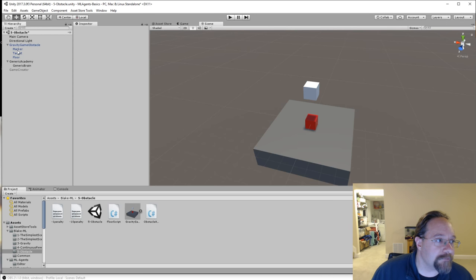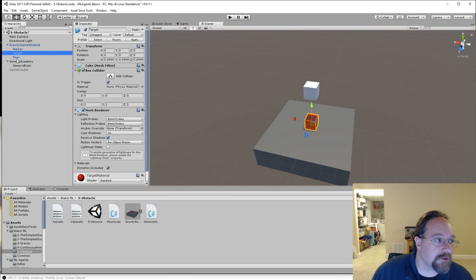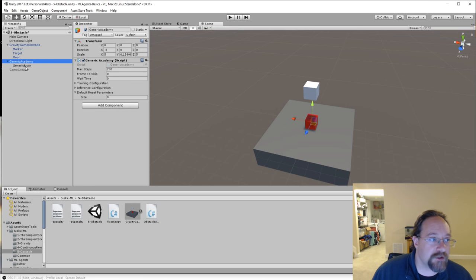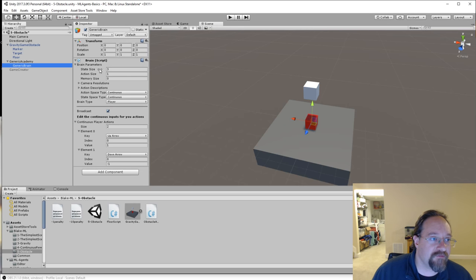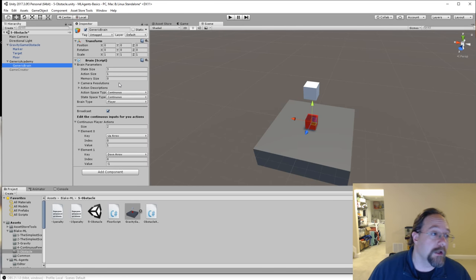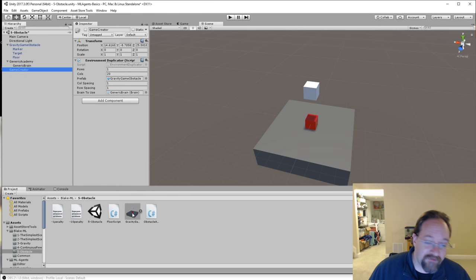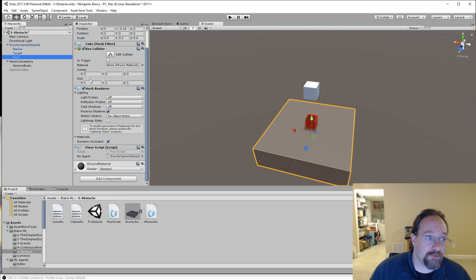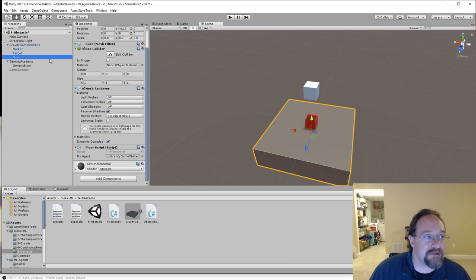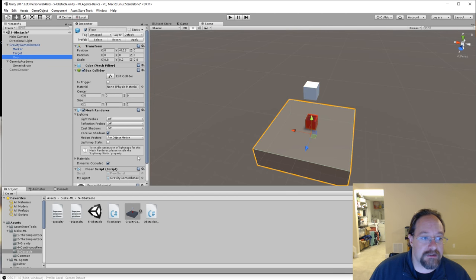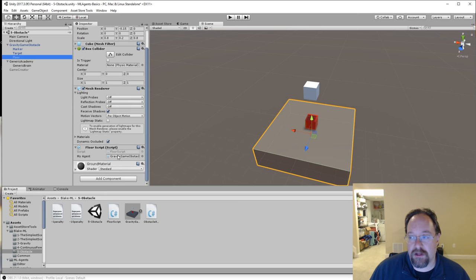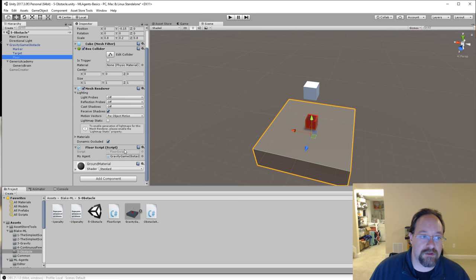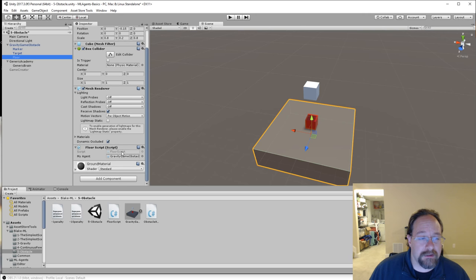So I'm going to open that up so you can see marker target floor. The brain and the academy remain unchanged, except for the brain now has a third piece of state information, which is the distance to the floor. And then the game creator is just using the prefab that has the floor and some of these new behaviors. The floor is pretty much just a cube. It has a mesh renderer, and then it has a very simple script. This script references the agent, and this script also has the logic for the physics, because this is where the collision happens.